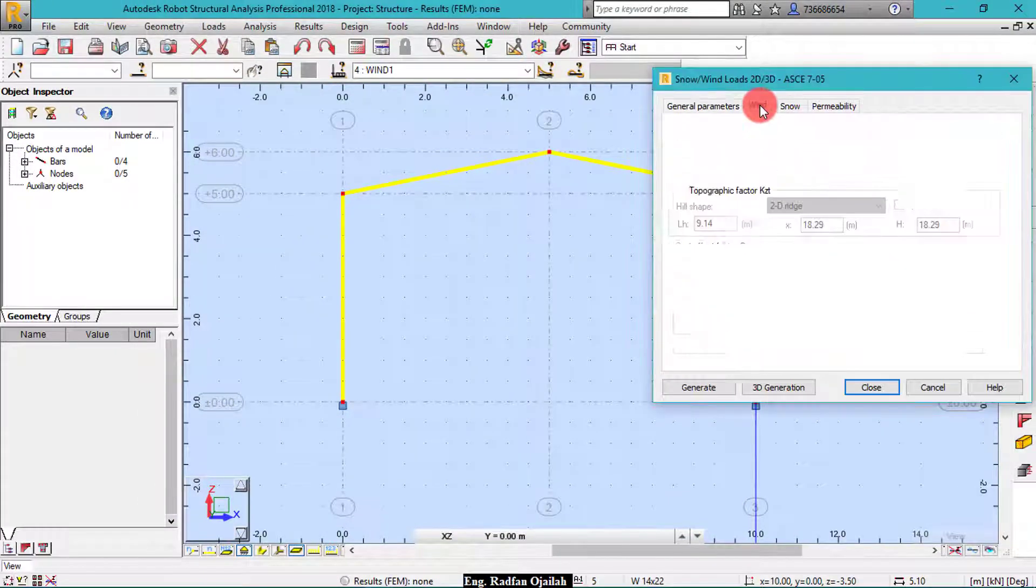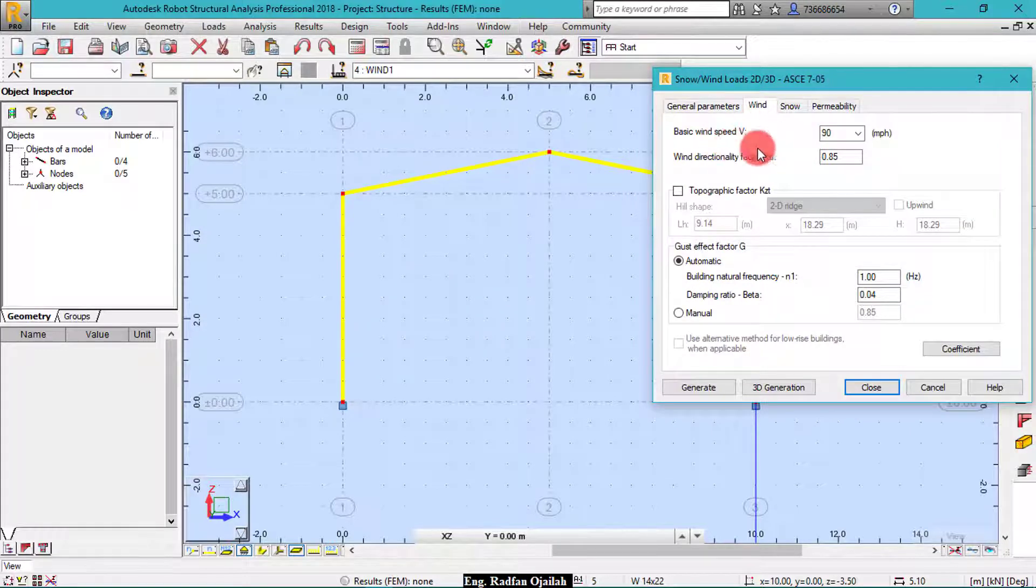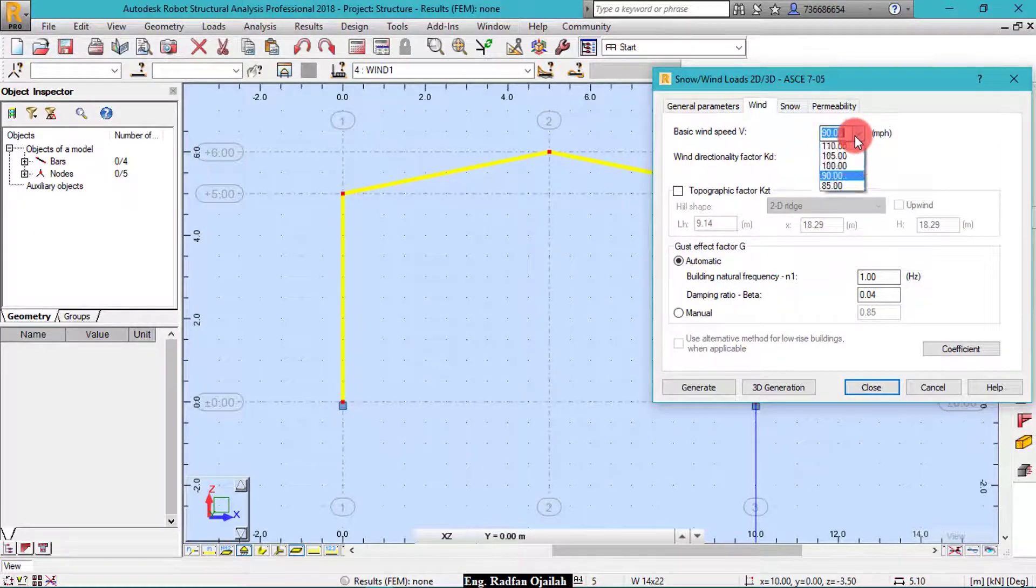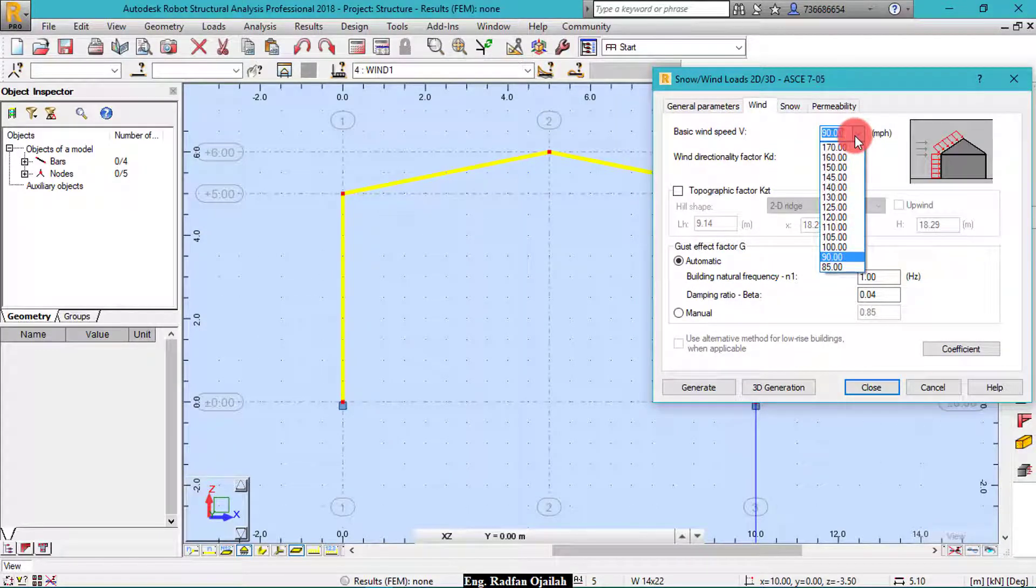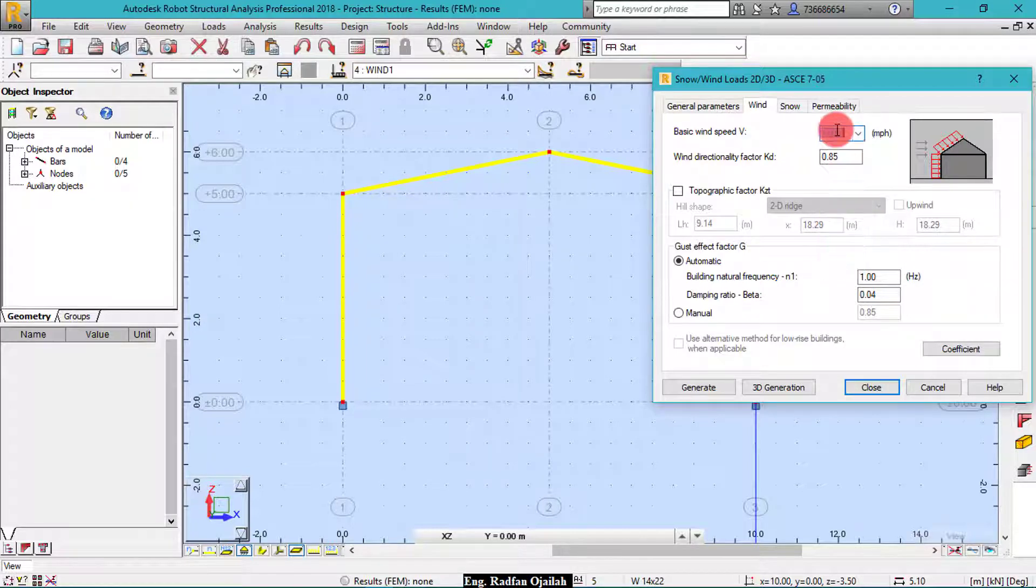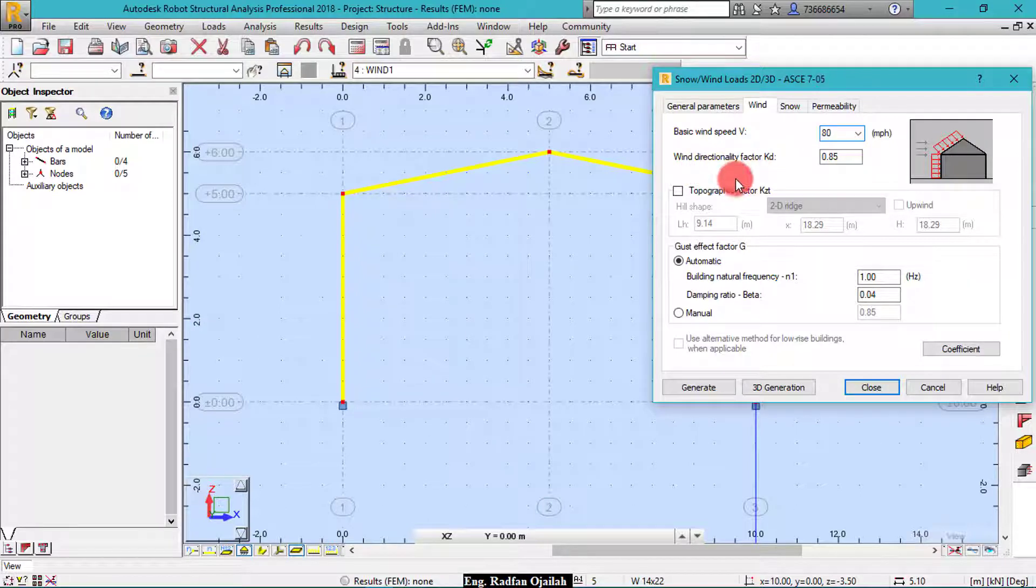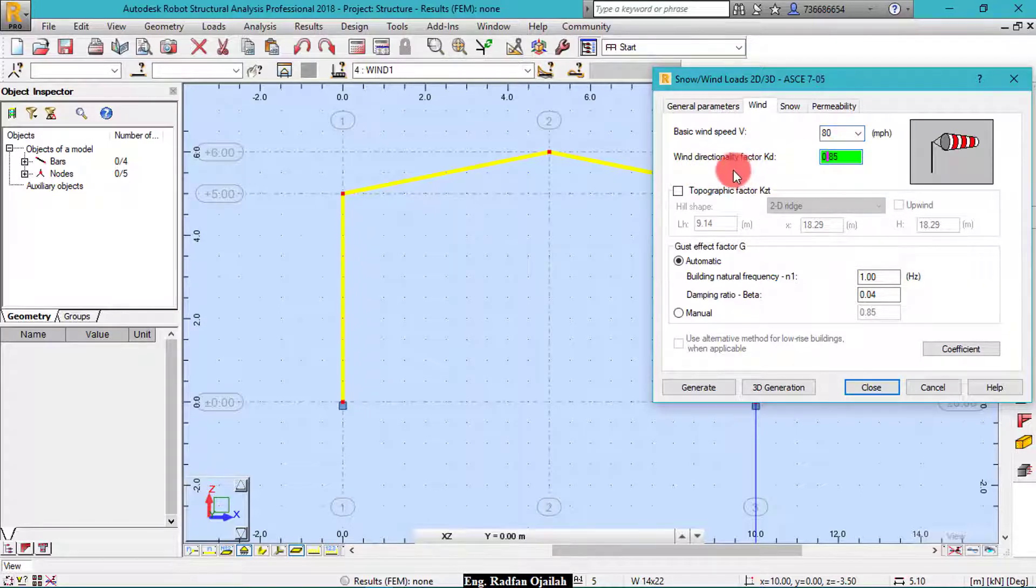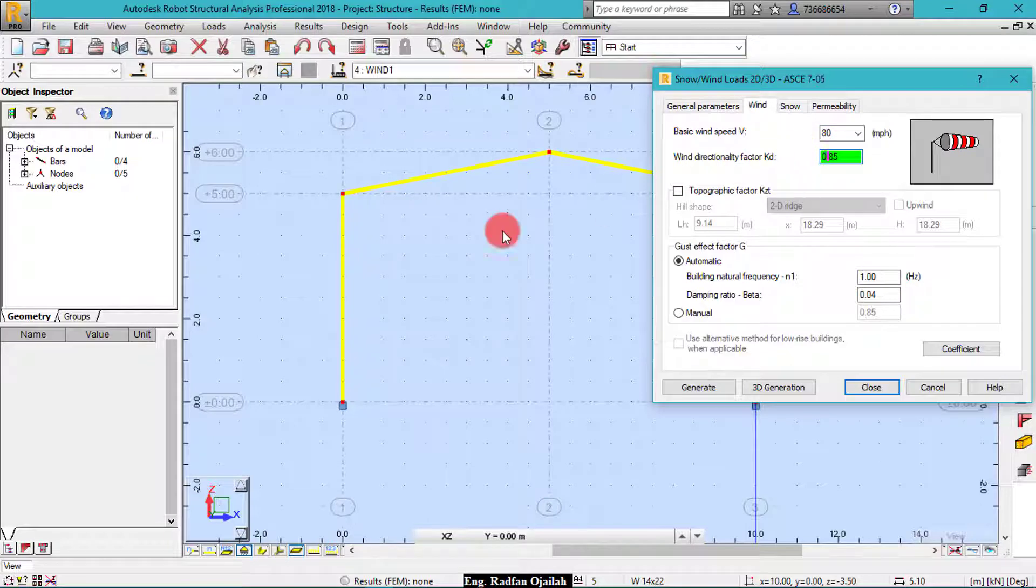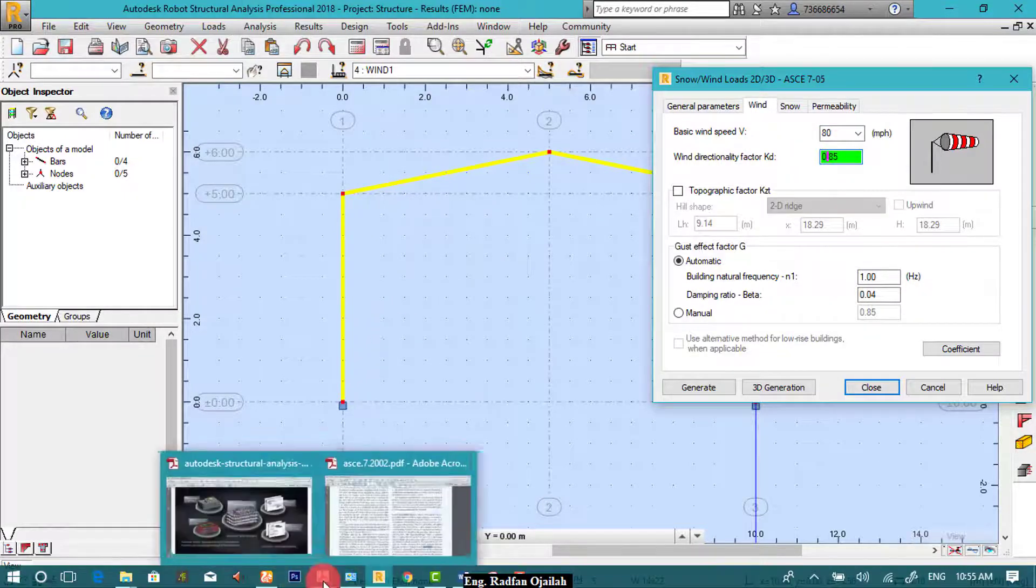Now move to wind tab. And from here we have basic wind speed. For example, we make it as 85 or 80, 80 miles per hour. And wind directional factor, this factor can be taken also from the code.